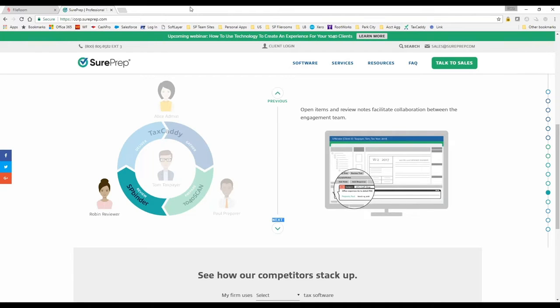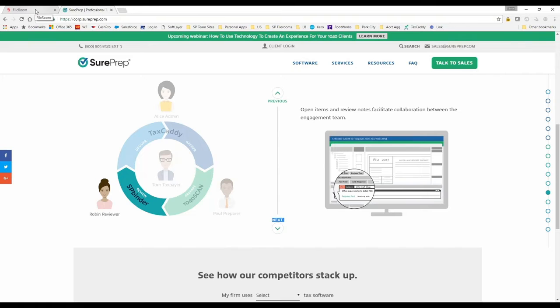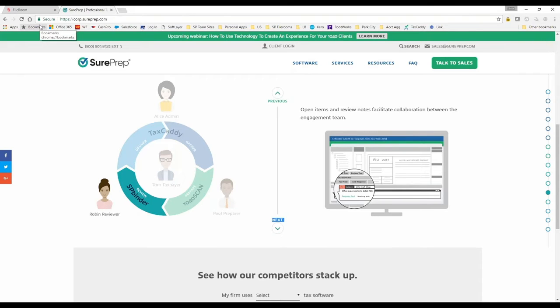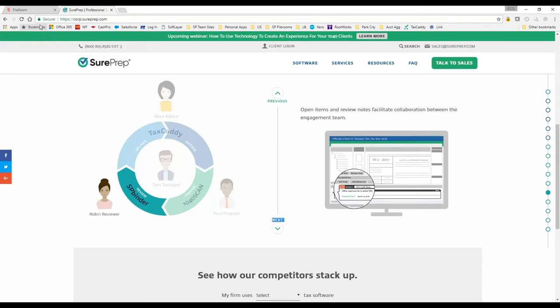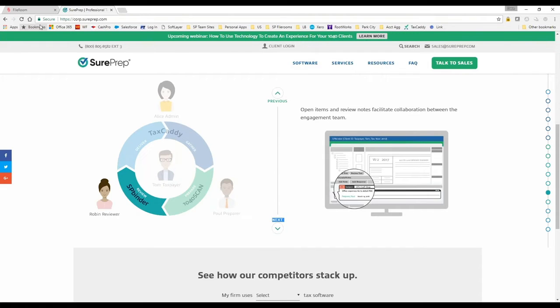Another question about e-signature: how would TaxCaddy's 8879 e-signature work for a joint return? It'll ask for a signature from both the taxpayer and the spouse. There's a CPA dashboard in TaxCaddy where you can track the status. When you first send out the 8879, the status would be awaiting signatures. If the taxpayer signs first, the status changes to awaiting spouse signature, or vice versa. Once the second person signs, the status is signed.